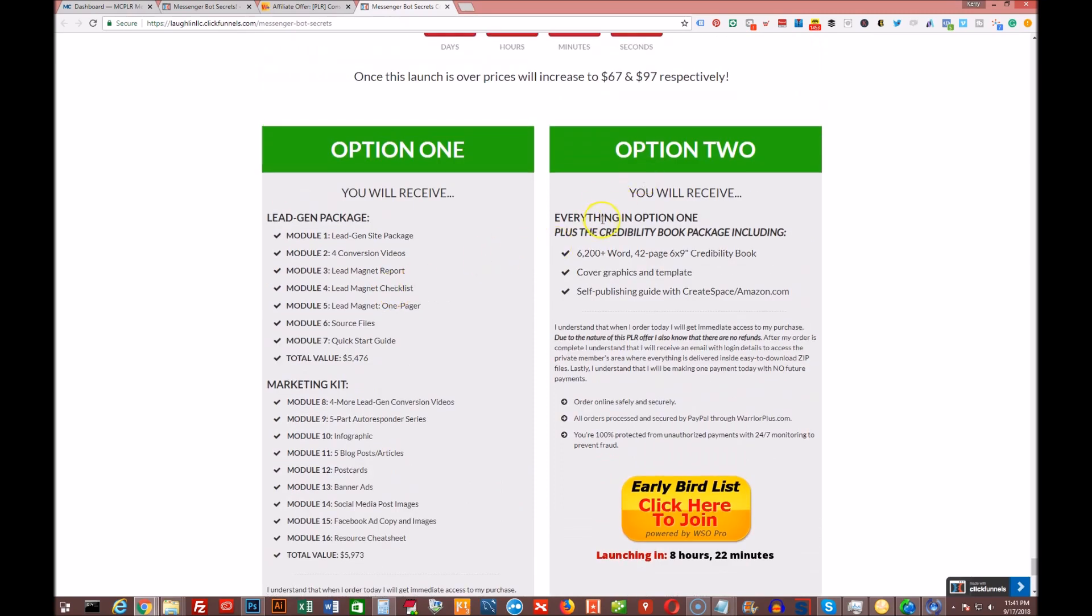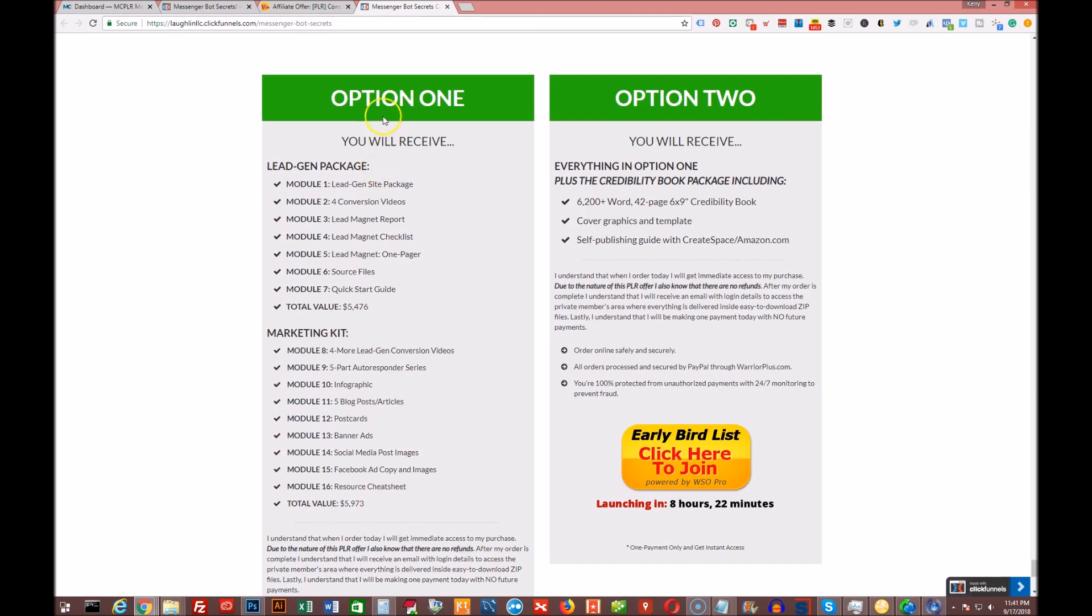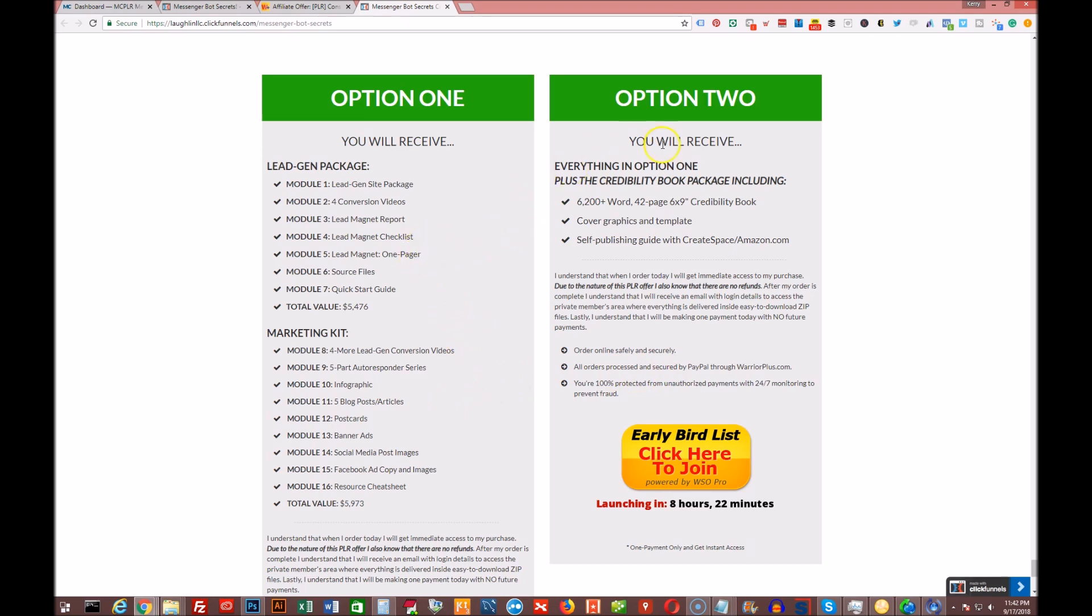But then option two gives you the credibility handbook as well. Of course, you'd be hard-pressed not to pick this up as well. So you'd get everything in option one, the lead gen package, marketing kit, and the credibility book. And this price right here, only $37. So for $10 more than option one, you can pick up option two and get the credibility book as well, which is just an absolute no-brainer. If you're going to buy this, just pay the $37 and get option two.